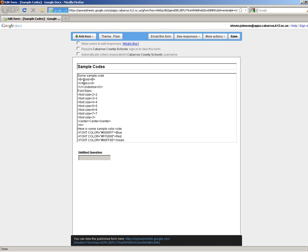So that's how you do bold, italics, and underline. Everything in the middle will be what is bold, italics, and underlined. You can also change font sizes like this.